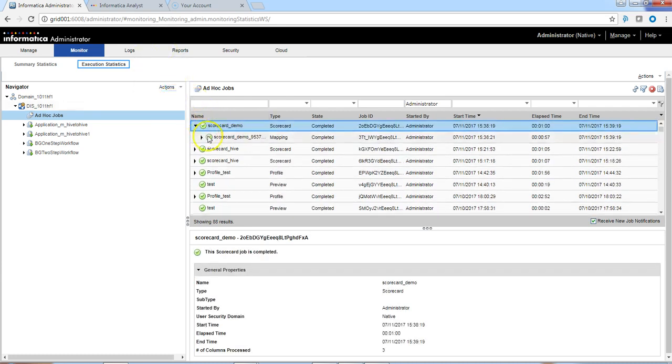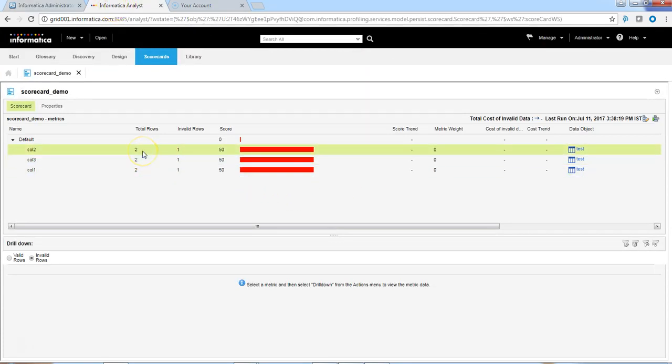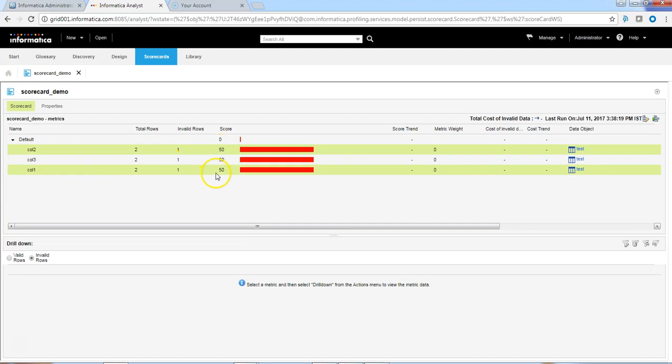The scorecard run is complete and we should be able to see the results here. We can see the total rows are two, and as we remember, we selected one row as a valid row in all of them. We can see a 50-50 score in all the columns because we only have two records in the profile results.